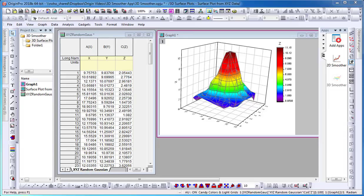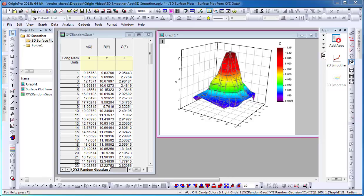The 3D Smoother app is an add-on feature which can be downloaded and installed onto Origin 2018B. The app provides the capability to smooth 3D data from XYZ columns or from a matrix.